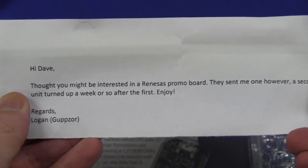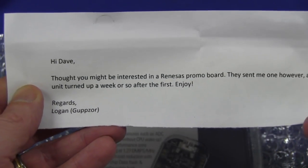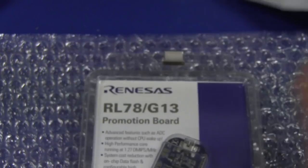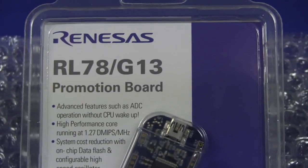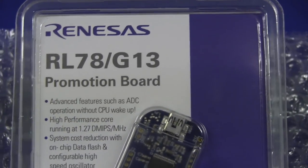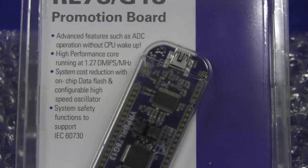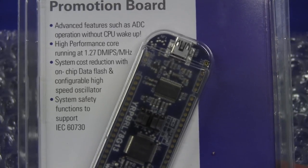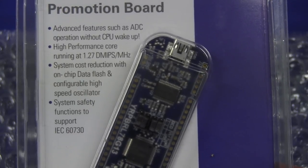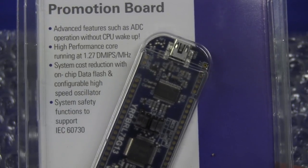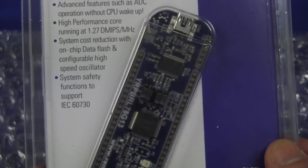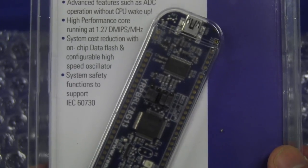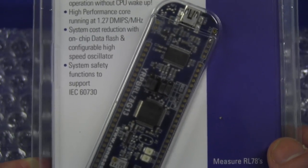Ta-da! Hi Dave, thought you might be interested in a Renesas promo board. They sent me one however a second unit turned up a week after, so hey, enjoy. Thank you very much Logan. What have we got? We've got a Renesas RL78 G13 promo board with advanced features such as ADC operation without CPU wake-up.